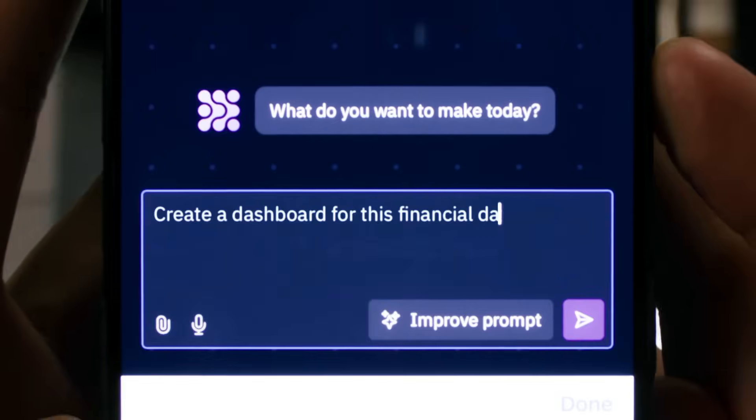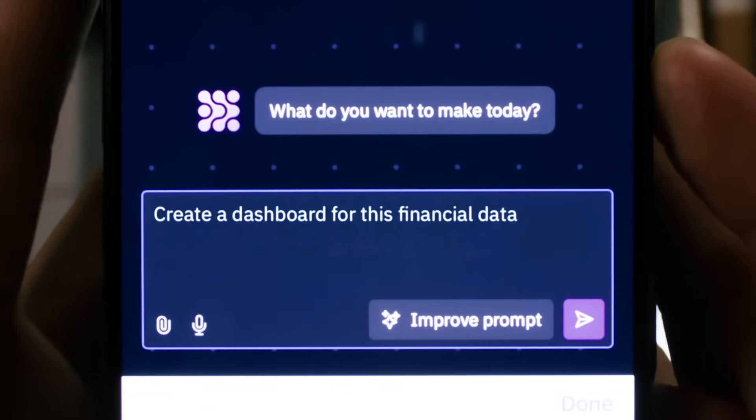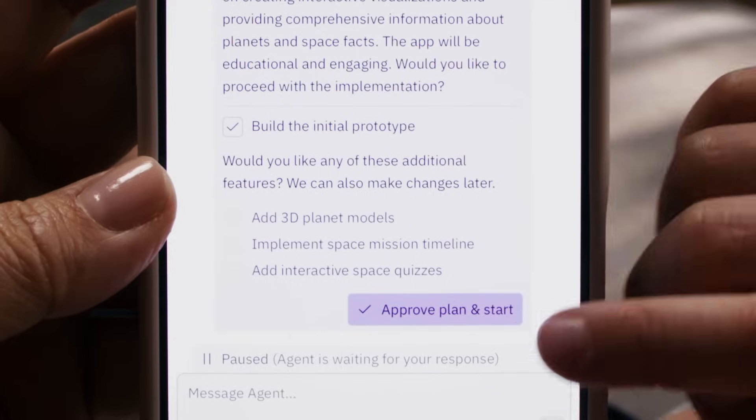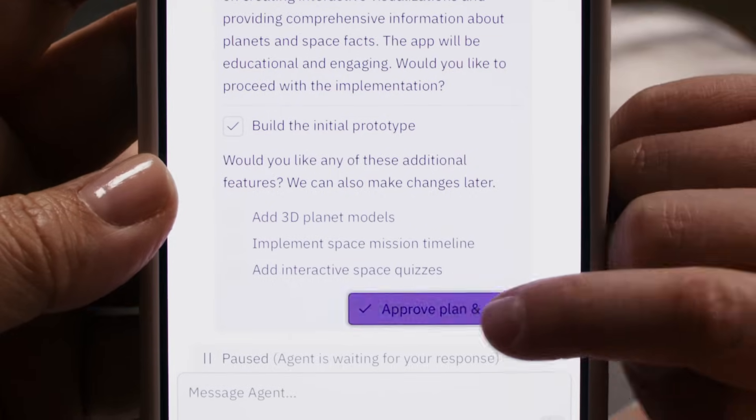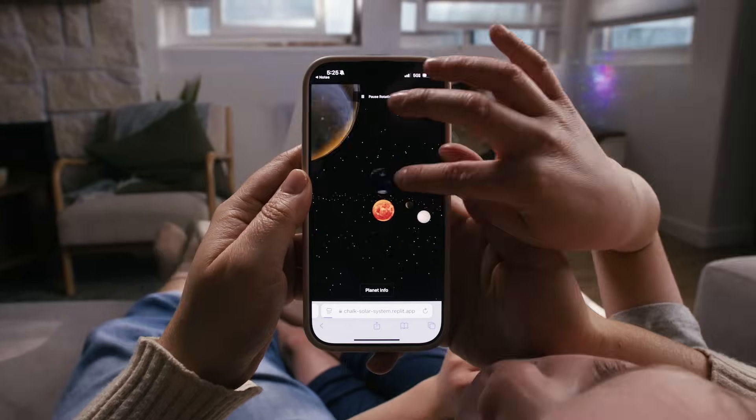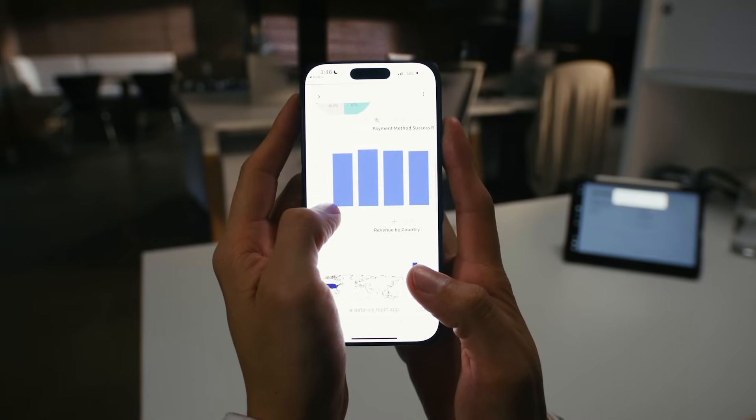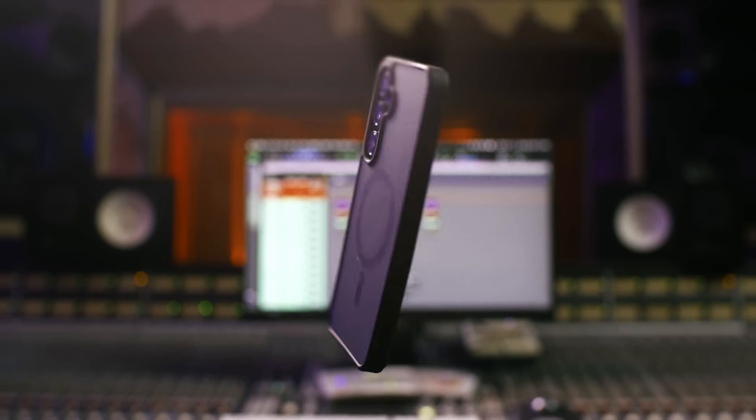Replit is a leading full-stack natural language AI platform that can build, test, and deploy software. It can empower everyone to be able to make software very, very quickly.